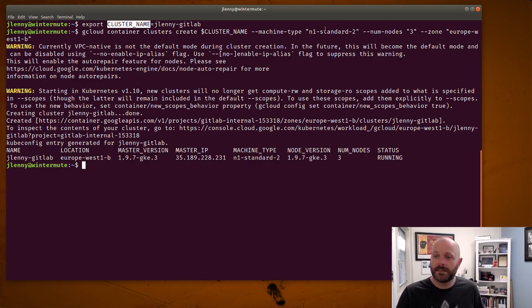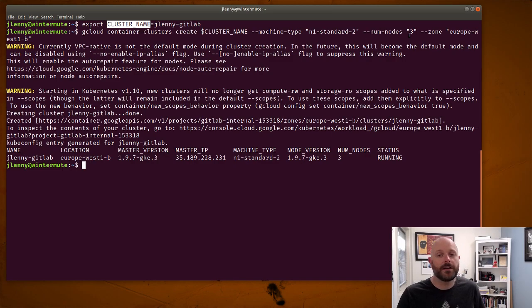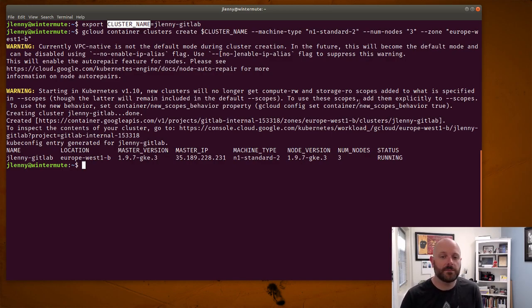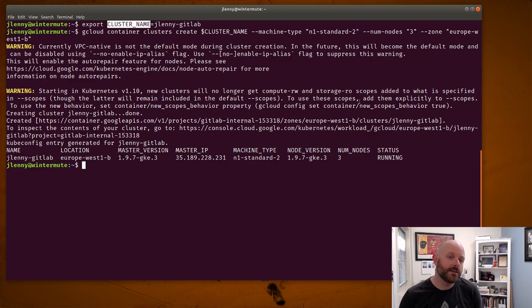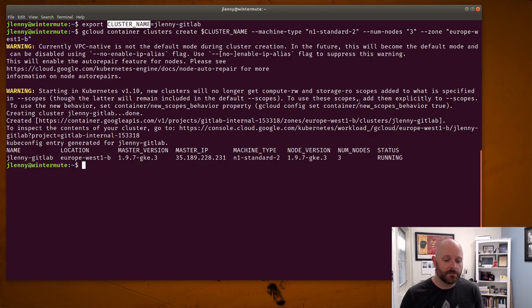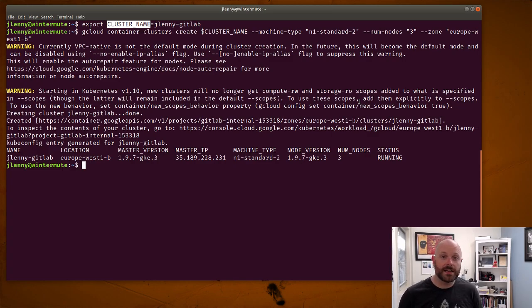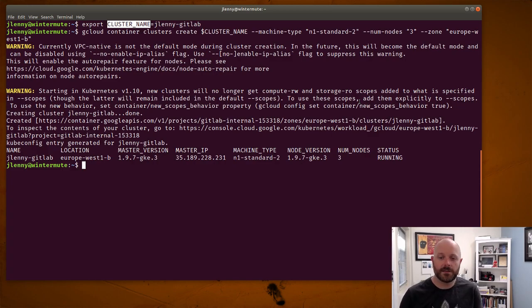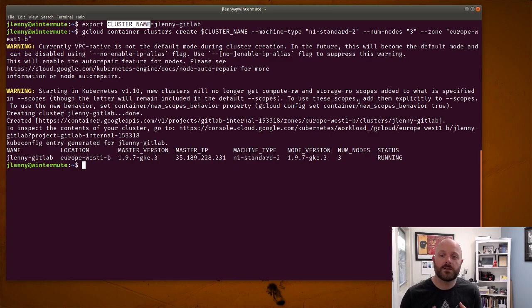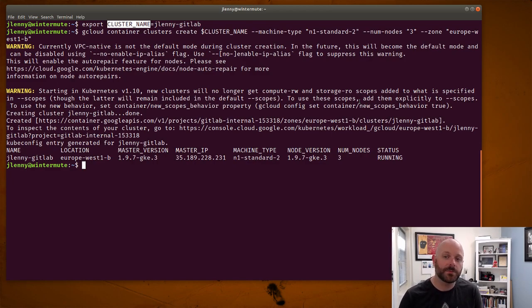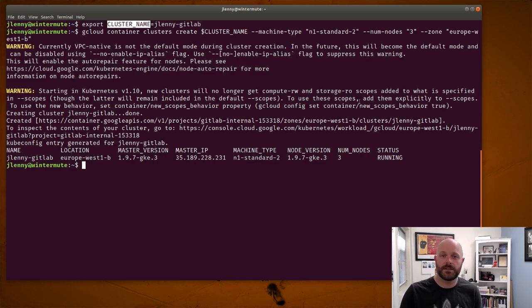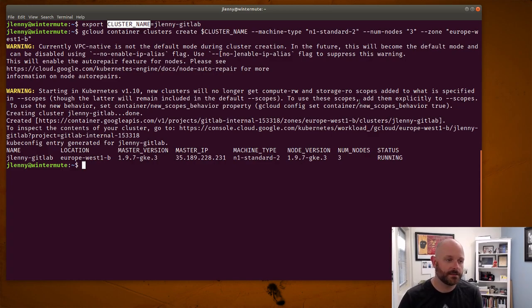You can see here the machine type that I'm using is an N1 standard 2 with three nodes. That'll give me enough capacity to run everything inside of GitLab in the production configuration, as well as a little bit of headroom so I can deploy a couple Go apps later. My plan for this series is to actually do some live coding of microservices using this instance that we're going to set up today and then show how GitLab CI and CD can help you go from coding to delivering that software in production very, very easily.